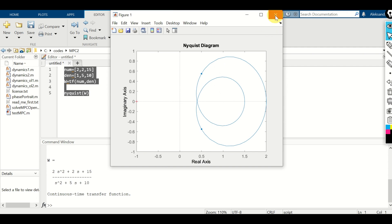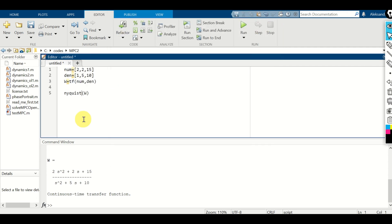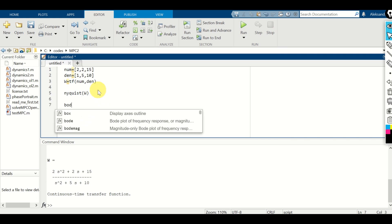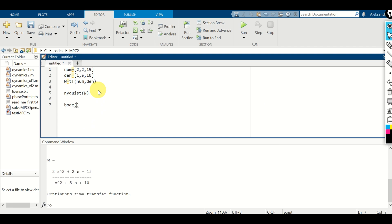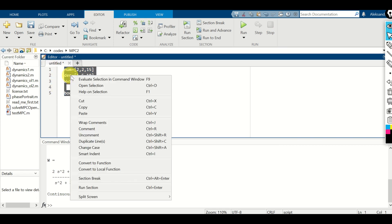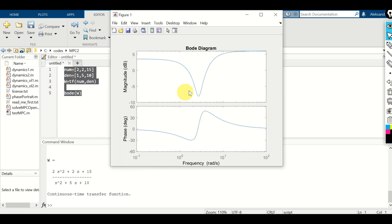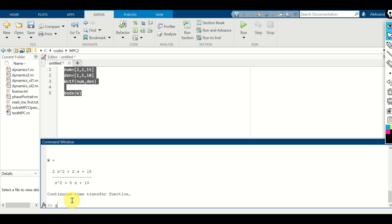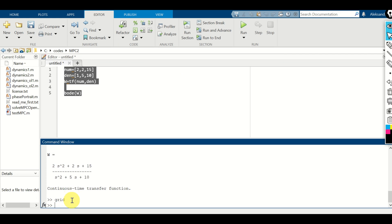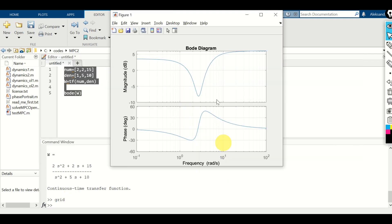Next, let's learn how to generate a Bode plot. To generate a Bode plot, we simply use the function bode(w). Here is the Bode plot. You can also add a grid to it.